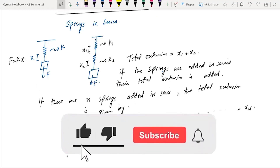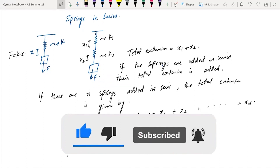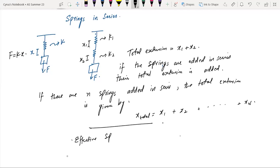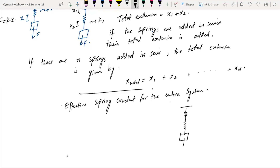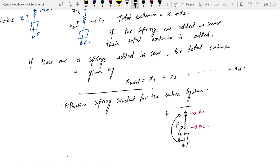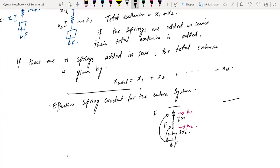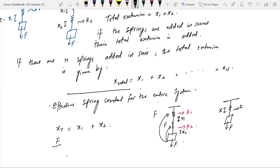Let's talk about the effective spring constant for the entire system. You have two springs: one with spring constant K1 and one with K2. Assuming the springs are massless, the force through each is also F. The extension of the first is X1 and the second is X2. You know that F equals K times X, and X total equals X1 plus X2.